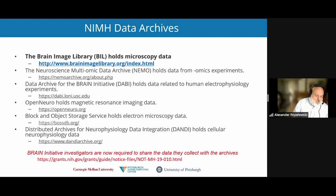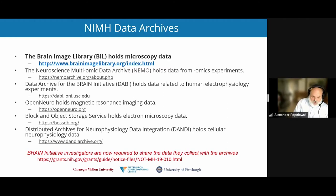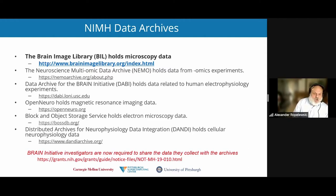An important thing to note — this just became active — there are a number of different data sharing initiatives out there. One from the BRAIN Initiative essentially requires investigators to share the data that they collect with the BRAIN Initiative archives. So if you are an investigator and you're not aware of that requirement, I'd like to refer you to the NIH notice.